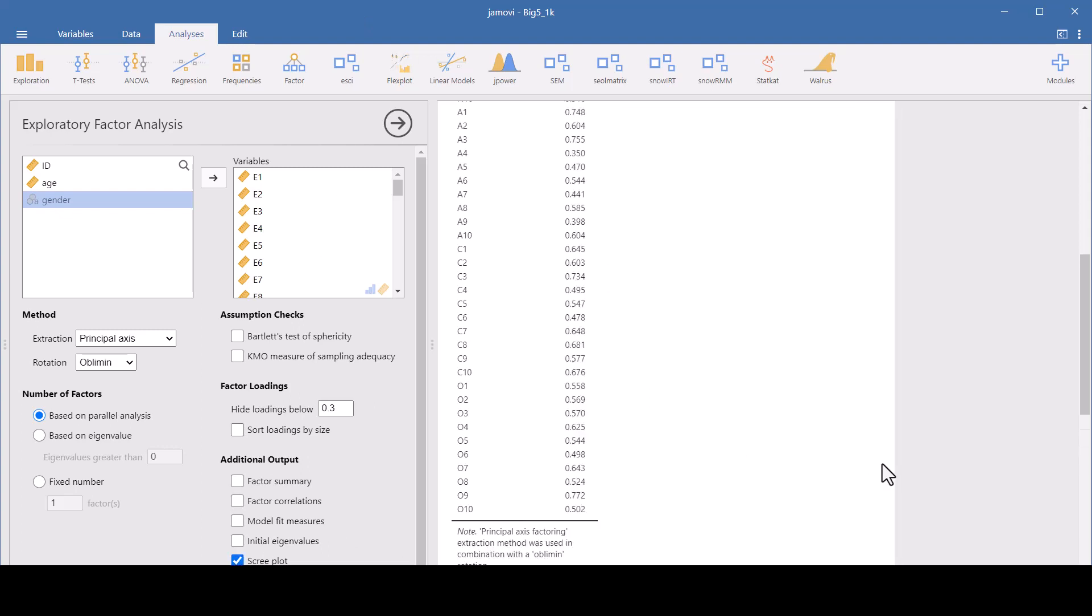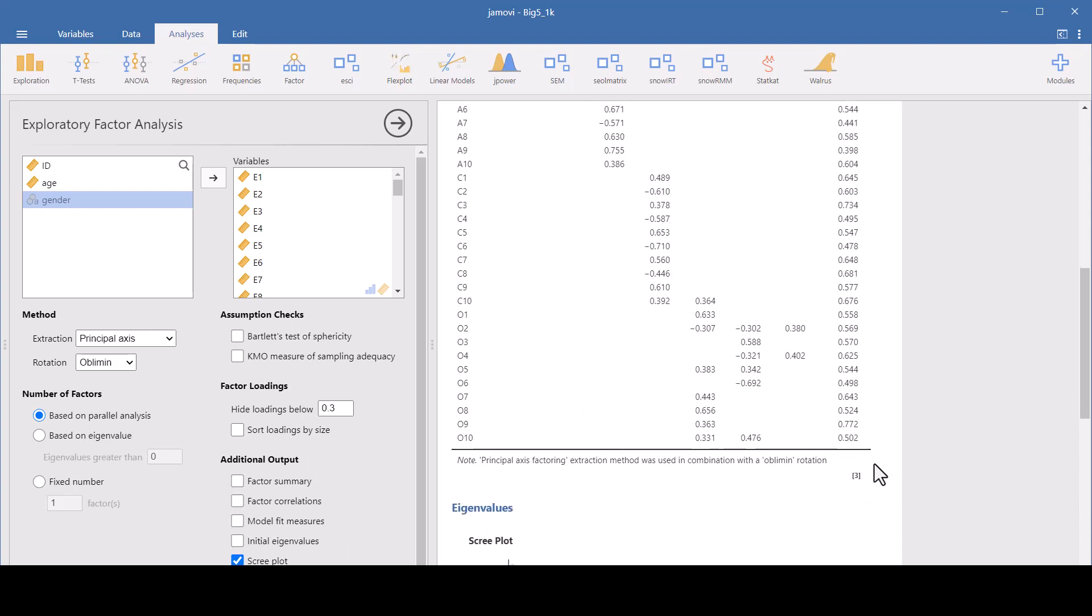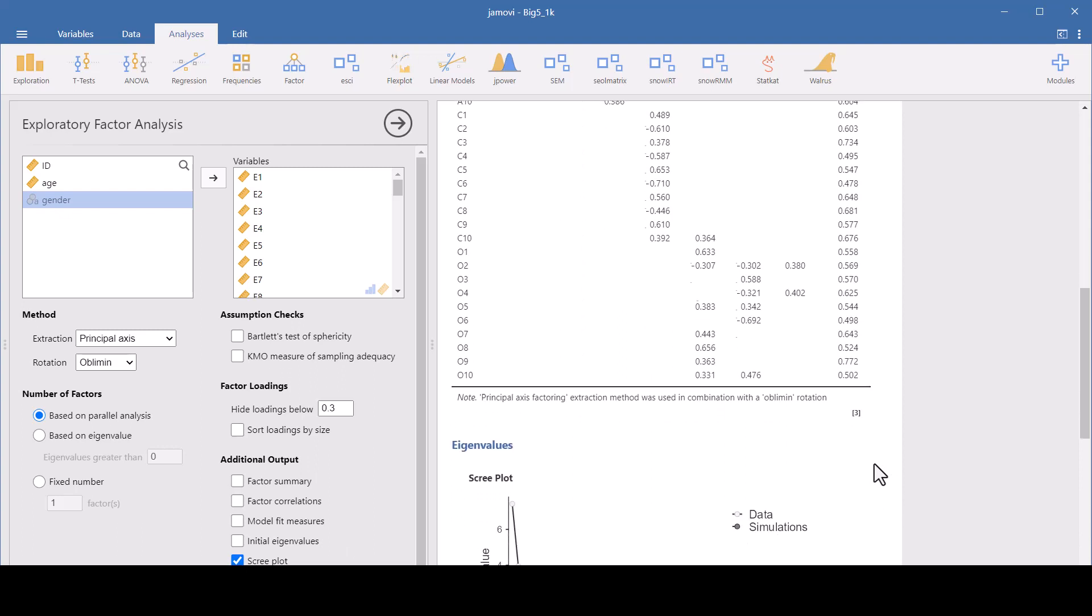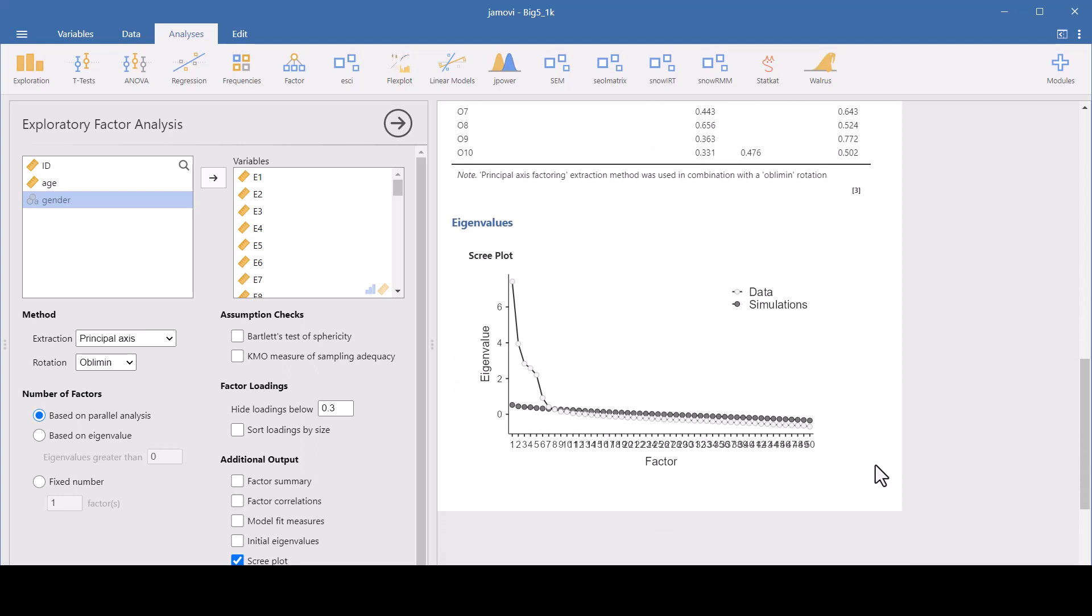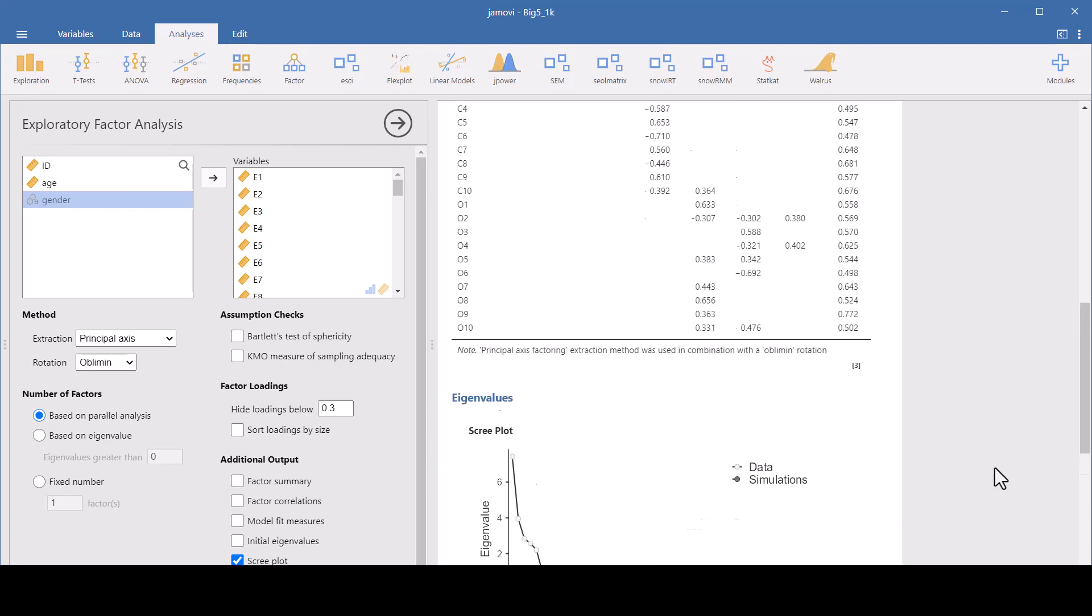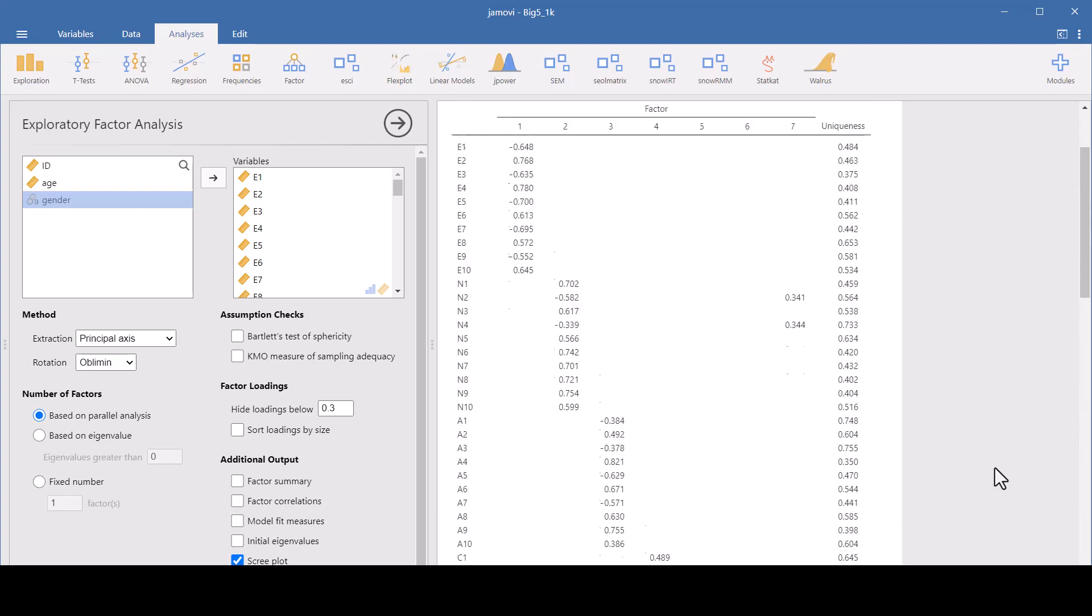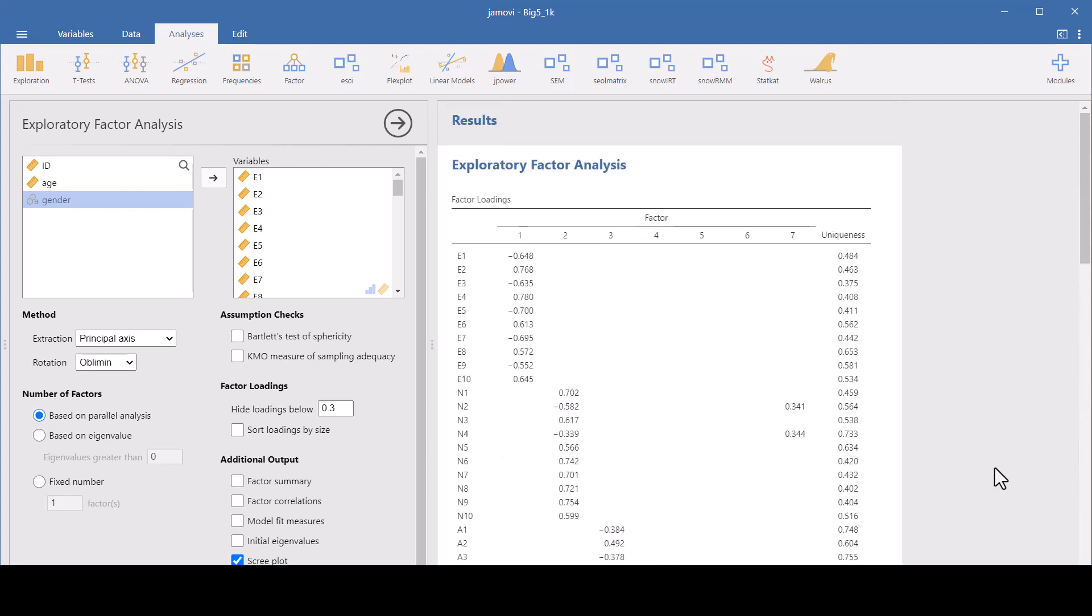So choose a scree plot here in the additional output and it will graph your eigenvalues from your real data against the eigenvalues from the simulation data. You can see here we've got seven eigenvalues that exceed the simulated eigenvalues and that's how many factors they gave us.